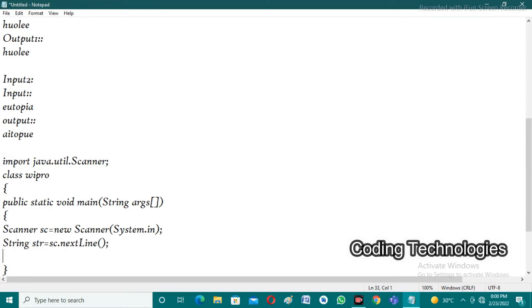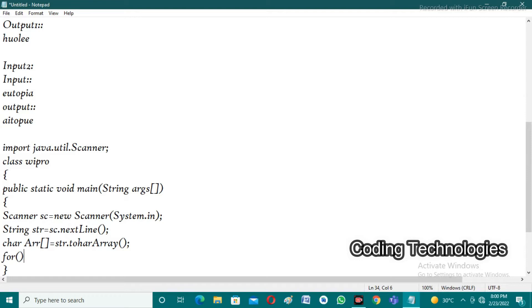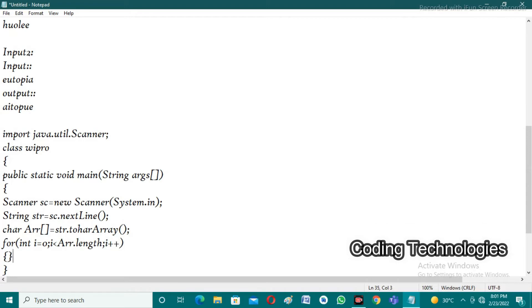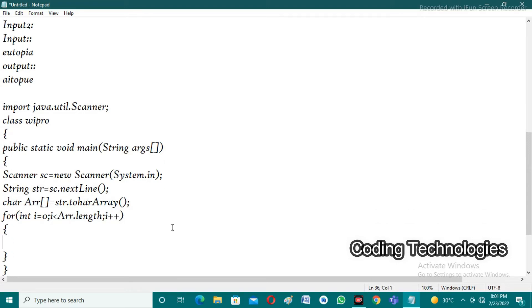After taking string input from the user, we need to iterate each and every character. That's why I'm creating a character array: char array equal to - in strings we have a special method to convert string into character array - str.toCharArray(). After that we need to iterate each and every character from the array. Array elements start from zero: int i equal to zero, i less than array.length, i plus plus. We need to check each character if it is a vowel or not. If it is a vowel, we need to store it in a special array called vowels array.